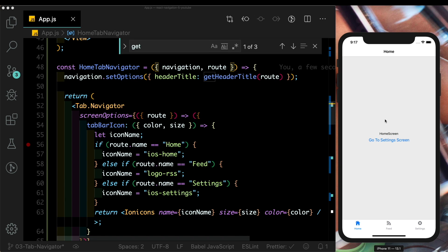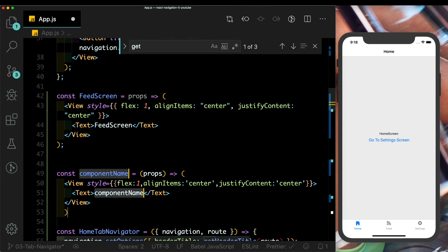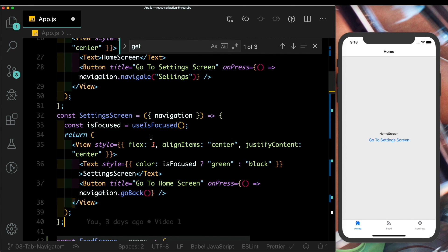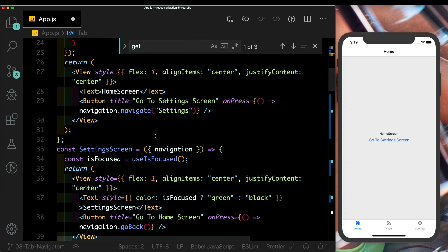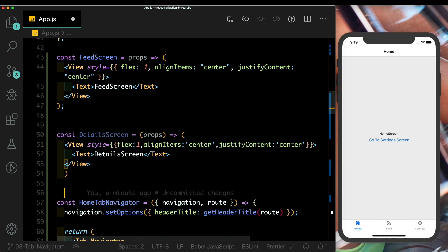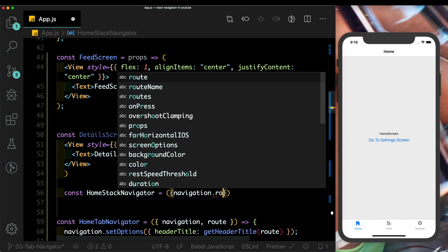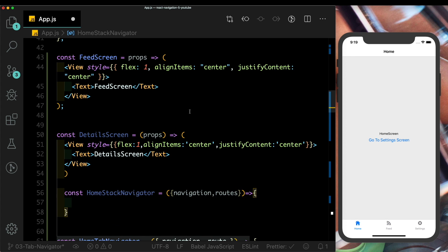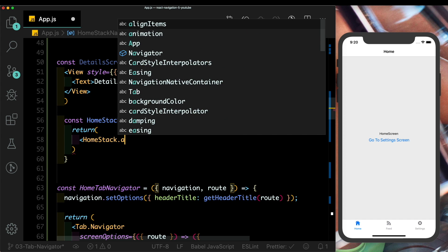The second interesting use case is when one tab has more than one screen — for example the home tab needing its own stack navigator to go deeper. Let's create a DetailScreen component and a new HomeStack using createStackNavigator. We'll then build a HomeStackNavigator functional component that accepts navigation and route as props.